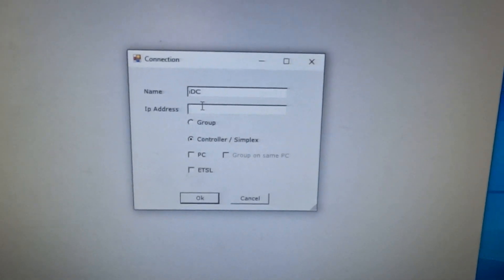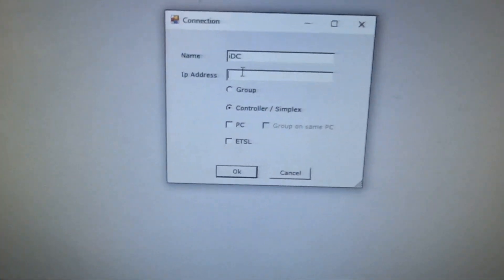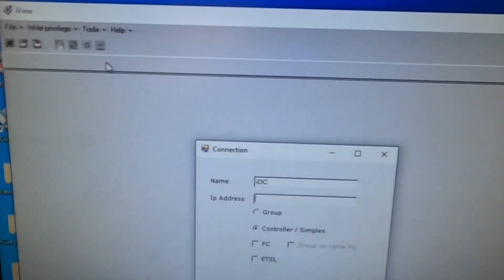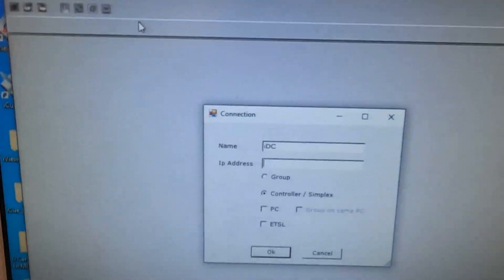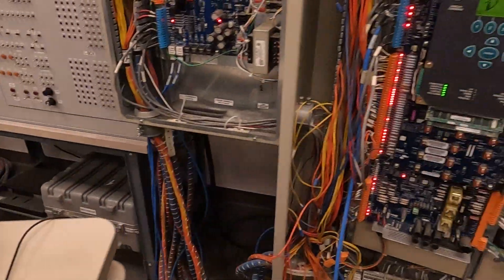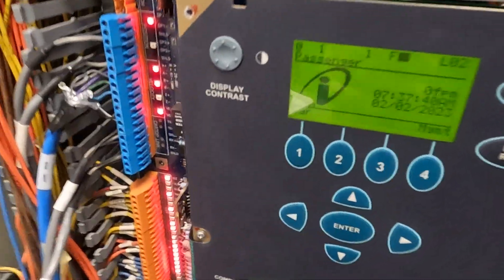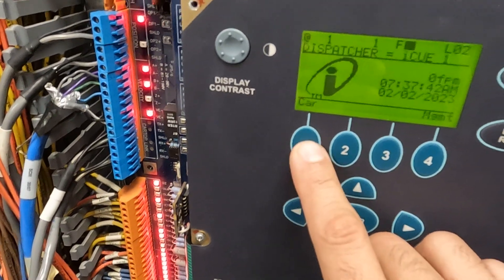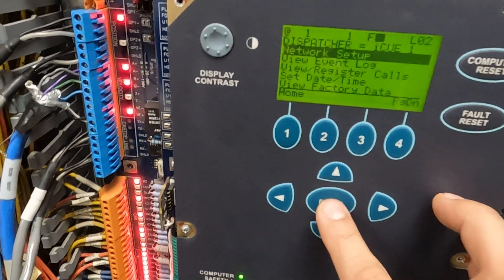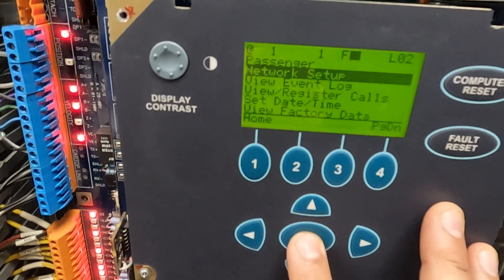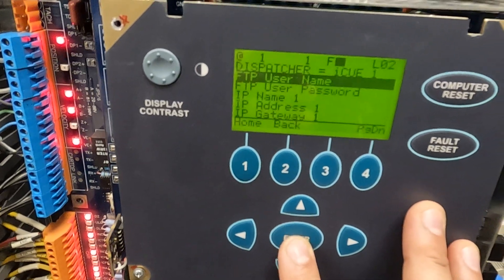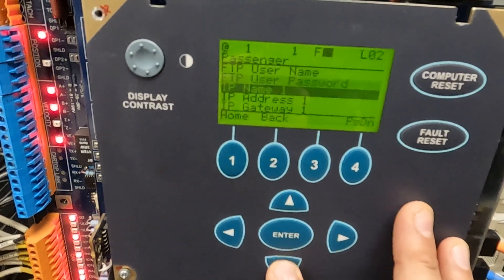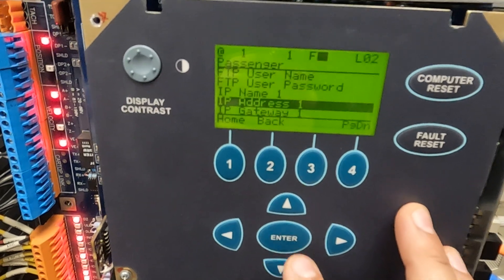So to figure out the IP address for the iView connections, you're going to go over to your iBox. You're going to press 1 on the home menu, you're going to go into the network setup, you're going to go down to IP address 1.